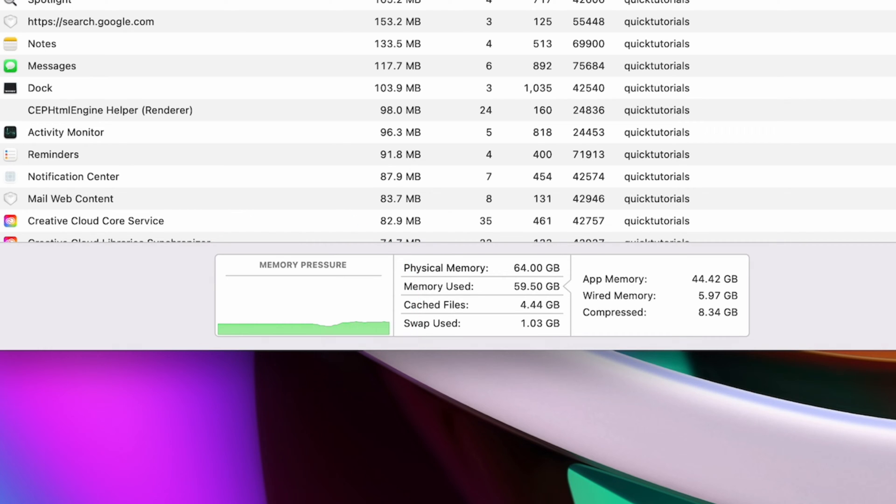When it's green, you're chilling. When it starts to climb up to the orange zone, you're starting to actually push the limits of your system.